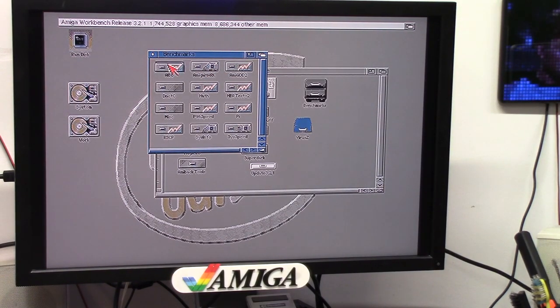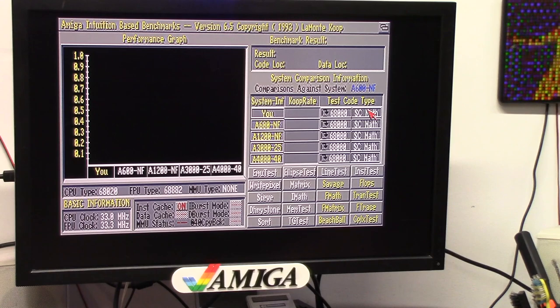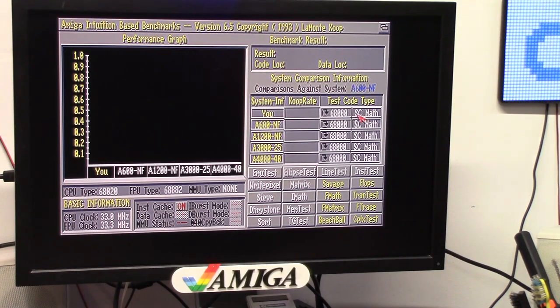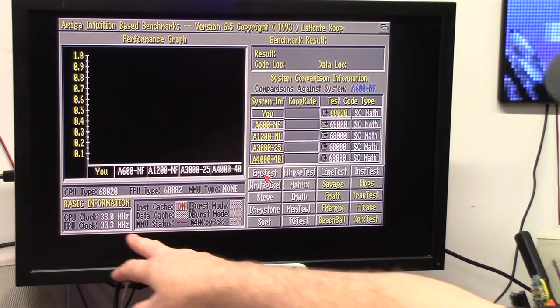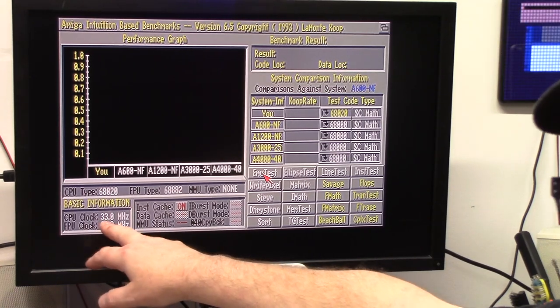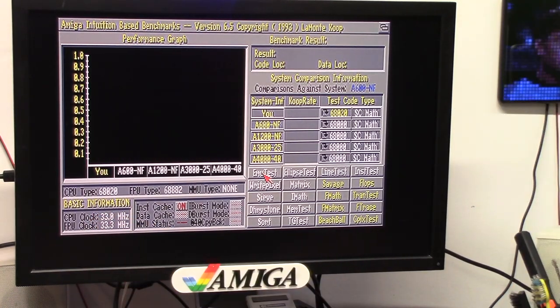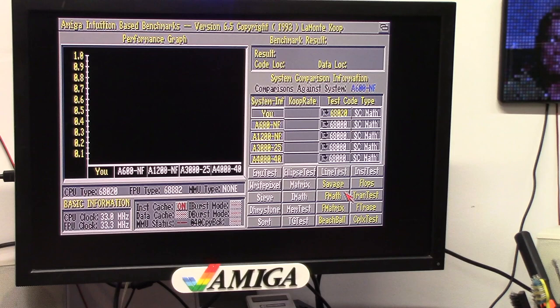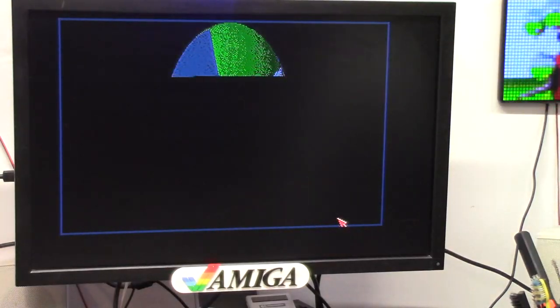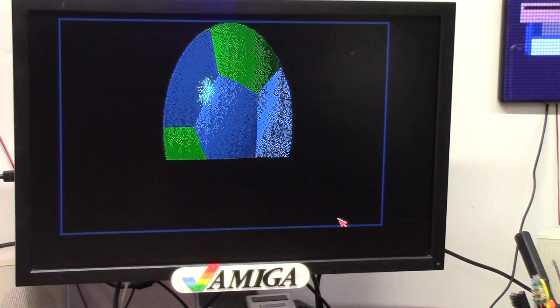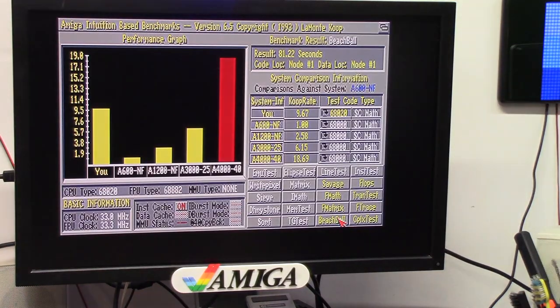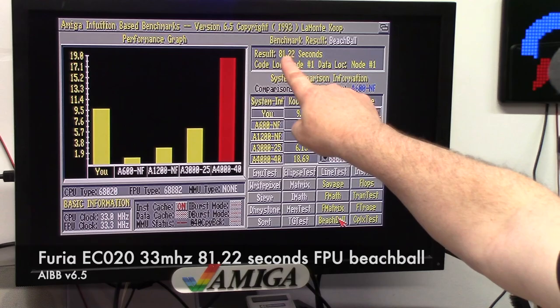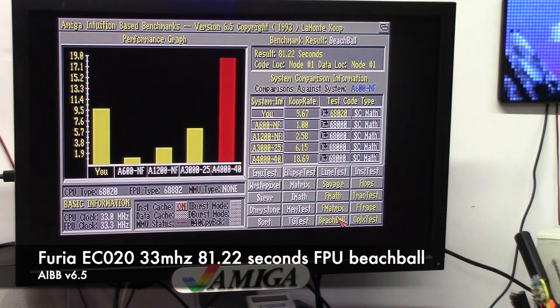Another good thing to do is AIBB. We're going to use SC Math on an O20. FPU clock, 33 megahertz. CPU clock, 33 megahertz. Let's get a base mark on Beach Ball. Holy bar mitzvah, that took forever. 81.22 seconds.